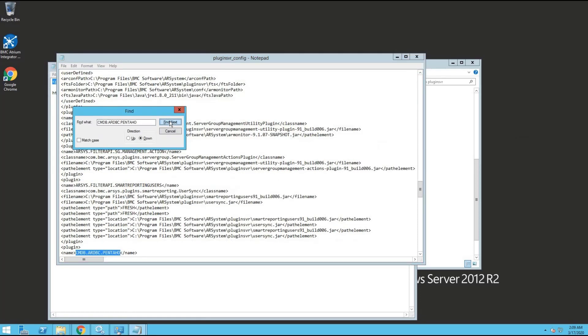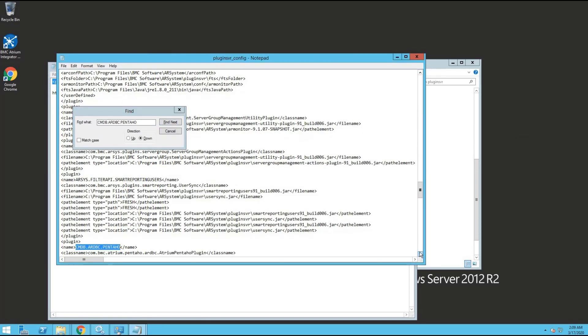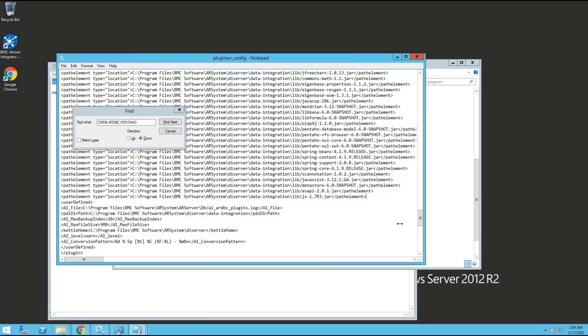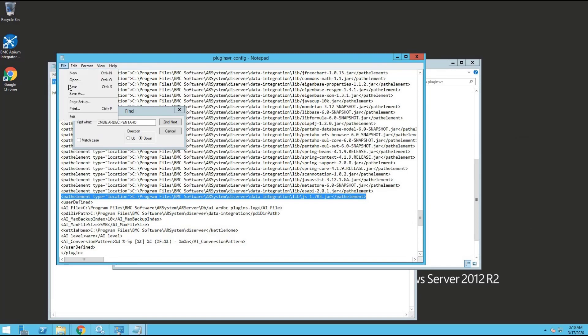Similar steps need to be repeated for this search string. Once we save this, we must restart the AR server service.